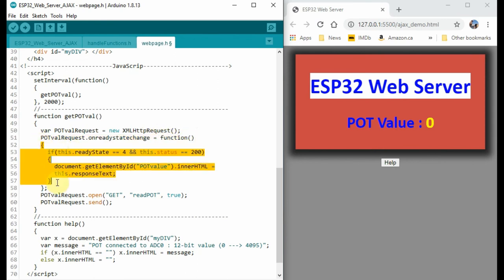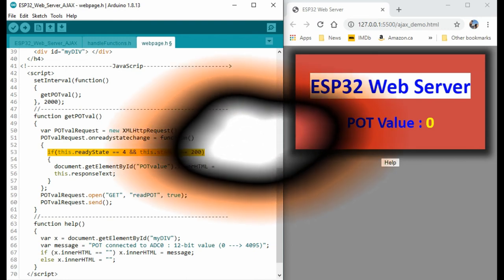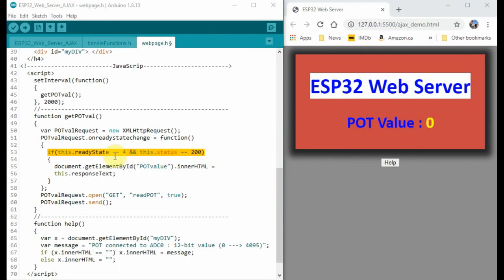Now, this function, the first thing we do is to check whether the response is OK in terms of ReadyState level 4, and that the status is 200. Once the response from the server is OK,